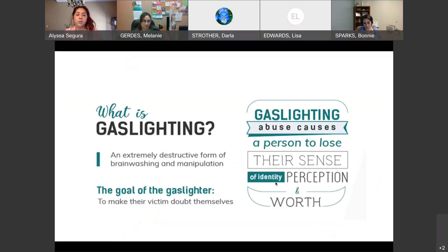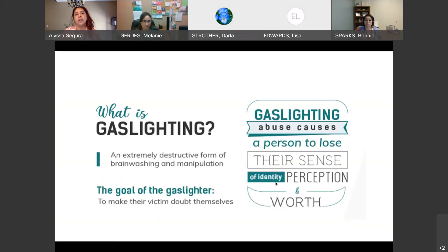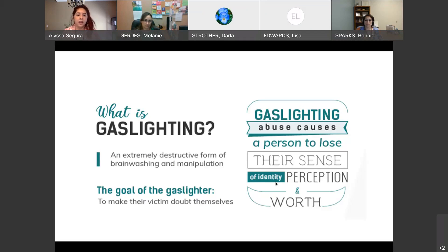Going back into emotional and verbal abuse, we want to look at gaslighting, which is becoming a more known term. Gaslighting is an abuse that causes a person to lose their sense of identity or their perception — maybe thinking something happened and being told it was something else. The goal of the gaslighter is to make their victim doubt themselves.